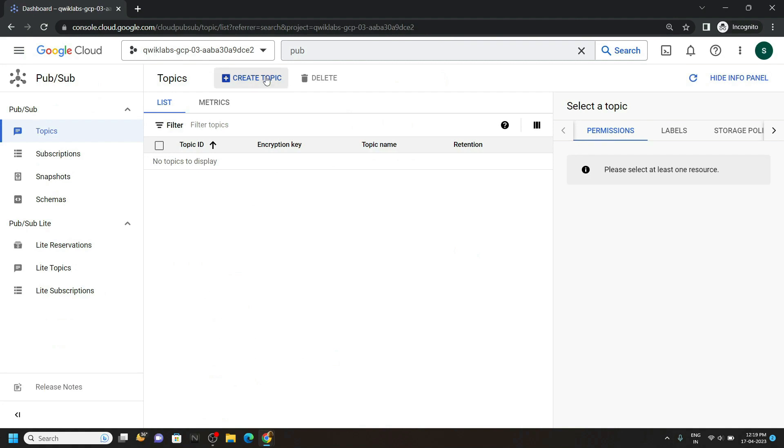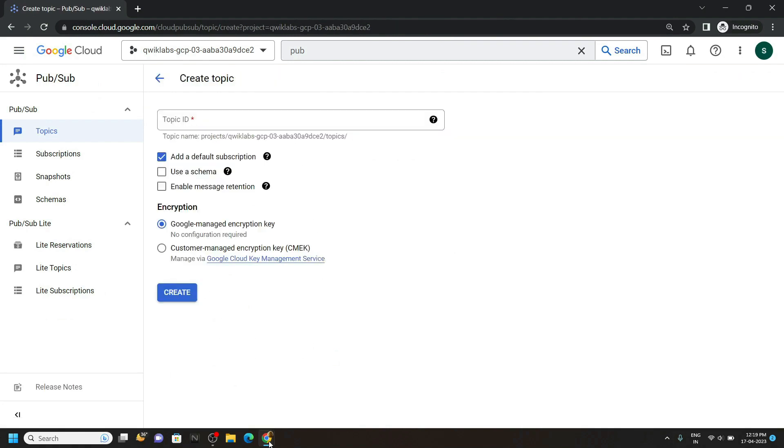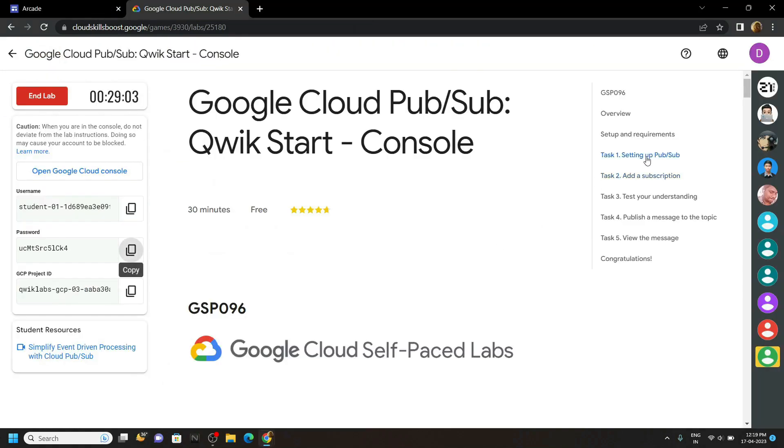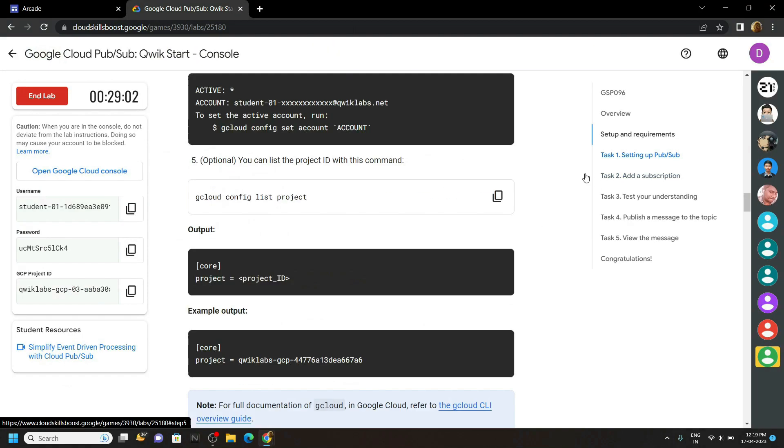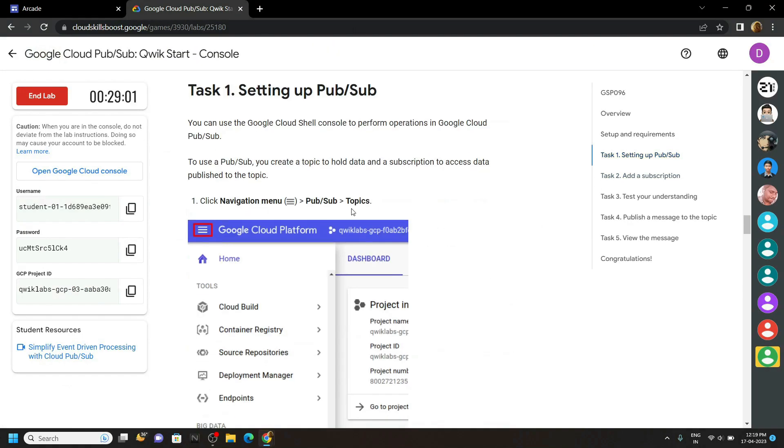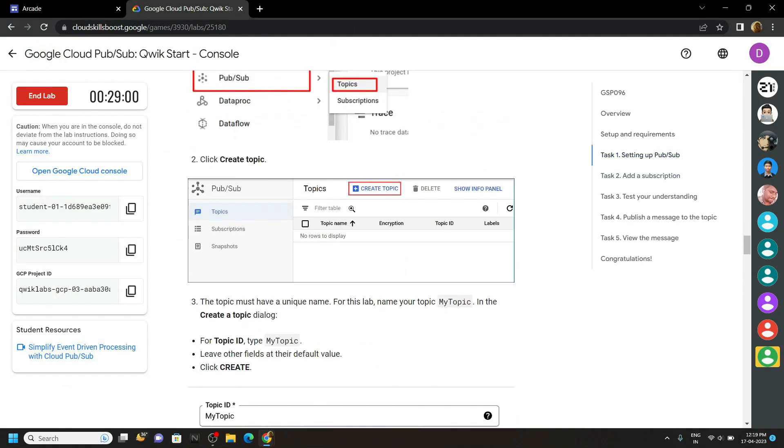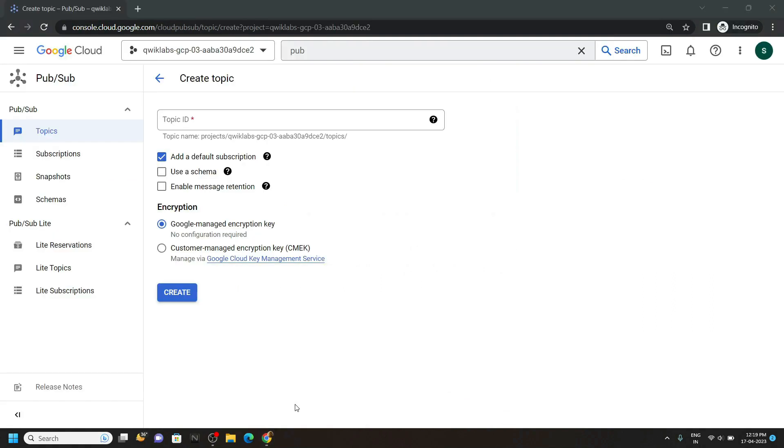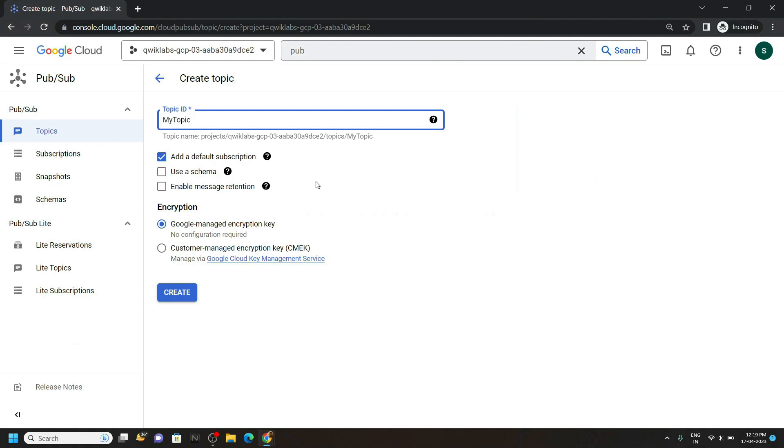Now create a new topic. For the topic name, go back to the lab and move to the first task. Copy this topic name. Then simply paste it and click on create.